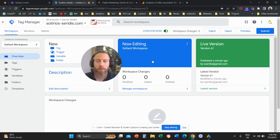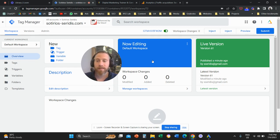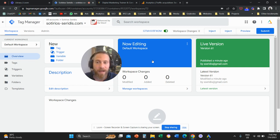What we want to do is we want to create an event, or many events perhaps, that are going to track the time that people spend on site. For example, let's say that I want to have an event that is going to trigger every time that someone stays on my website for more than three minutes, or more than two minutes, or more than five minutes. You decide.